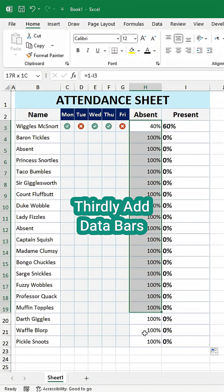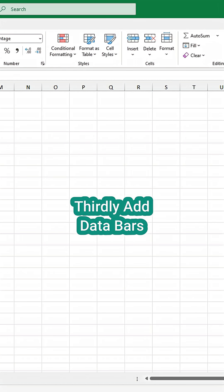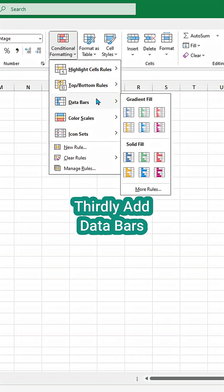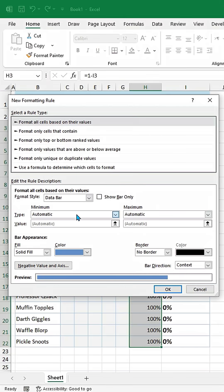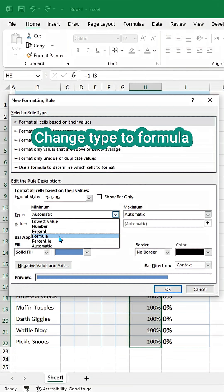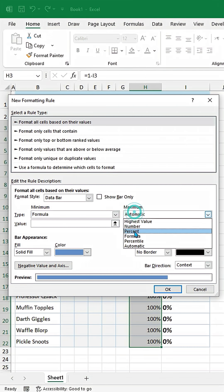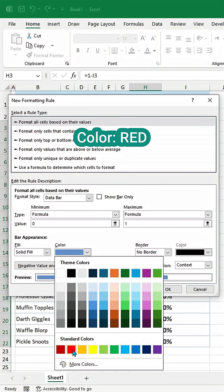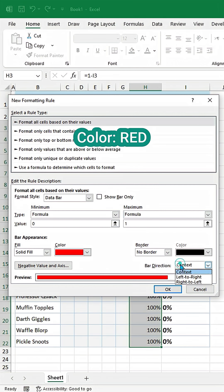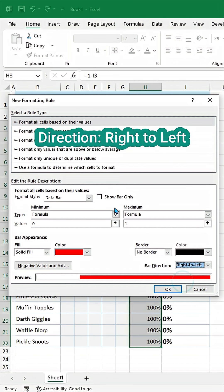Thirdly, add data bars. Change type to formula. Set min value to 0 and max value to 1. Make color red. Direction right to left.